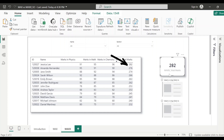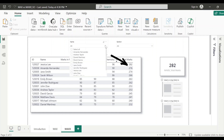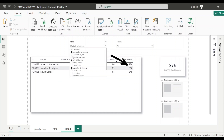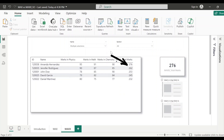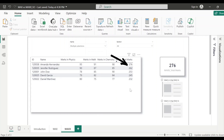Let's apply some filter on name. So let me just randomly select some filter. And see here, out of all these five students, the MAXX grand total value is 276, and that's what I'm getting here. So this is how MAXX function works.